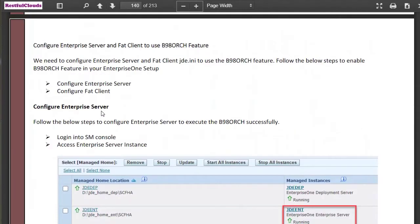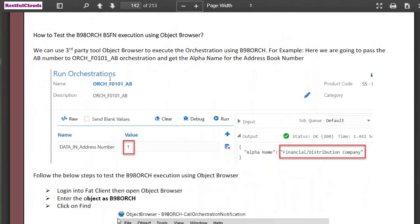Next, we go to the configuration of the enterprise server and FAT client to use the B98ORCH feature. If you follow the steps in the guide, it will explain in detail how to do this. Once it's all configured, then it's time to test it.